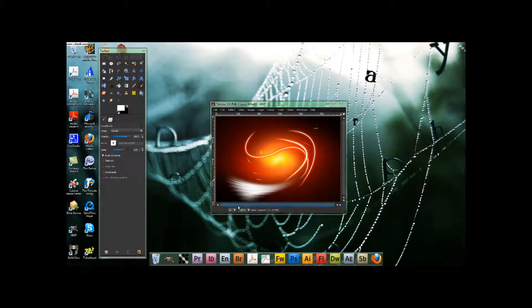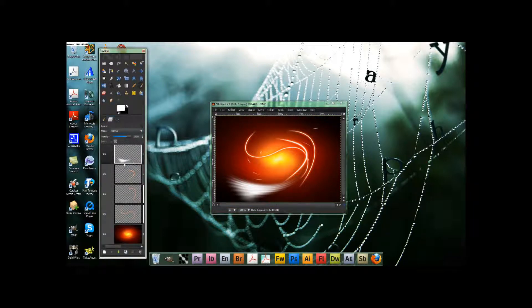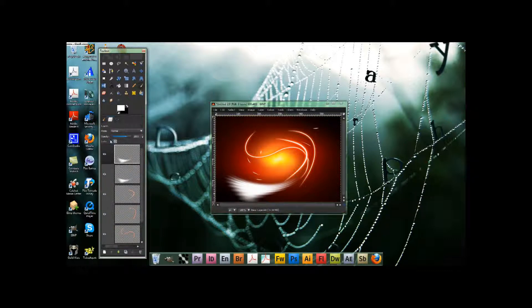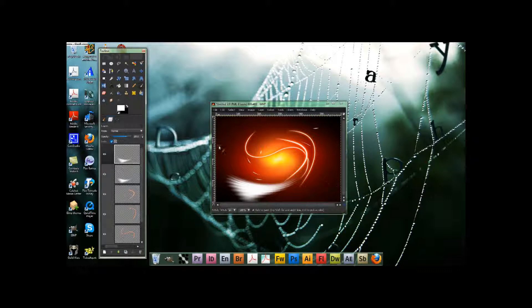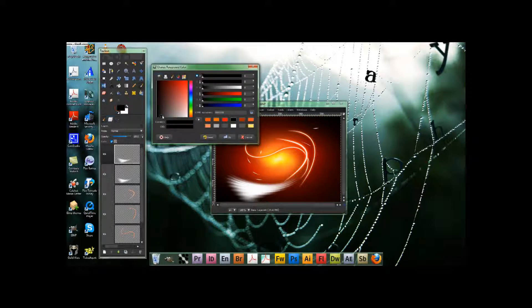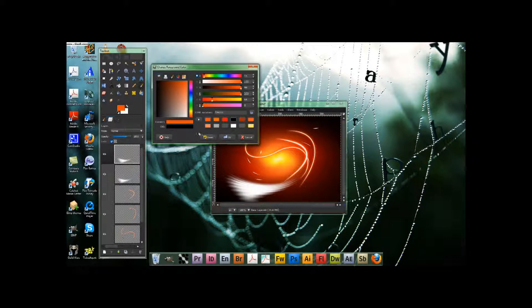Once you've got that all ready, you go over to the layer, you duplicate it once, and then you lock the pixels. Then we go over and choose that nice orangish-red FD4000.